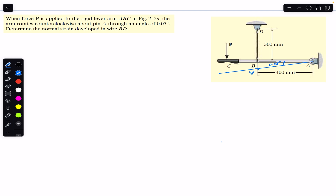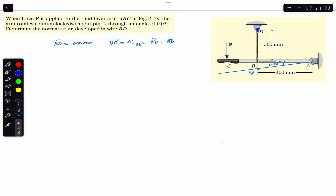The initial length of wire BD is 300 mm. BB-dash is the change in length of BD. We need to find this length, and we can say that this change in length will be equal to B-dash-D minus BD — that is, the extended length minus the initial length.